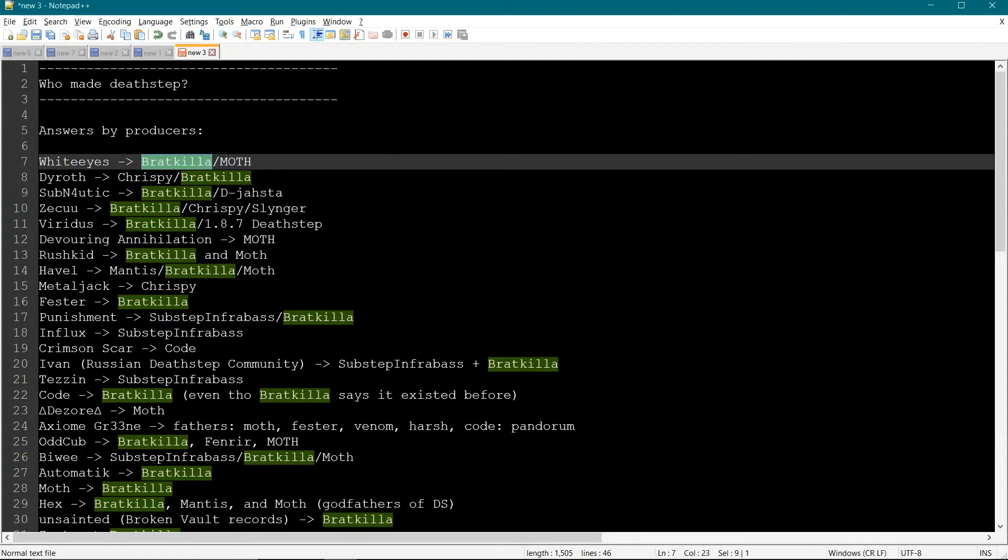And Substep Infobase, let's call it the grandfather of Deathstep. And let's say, Baratkela was the father. But along with Baratkela, there were many other producers who could be considered as godfathers.